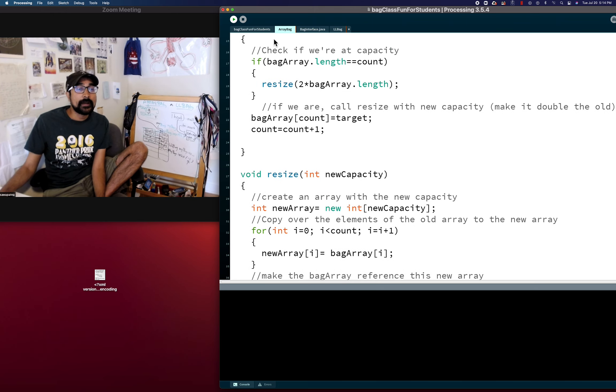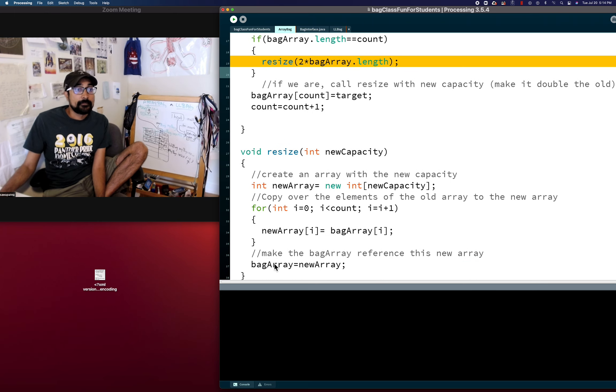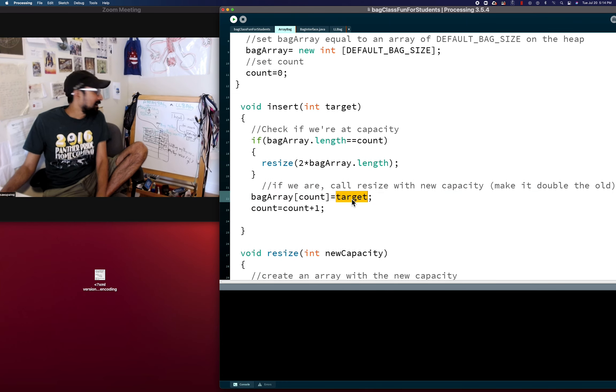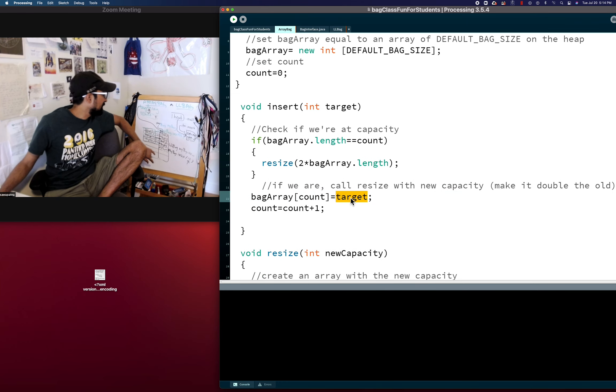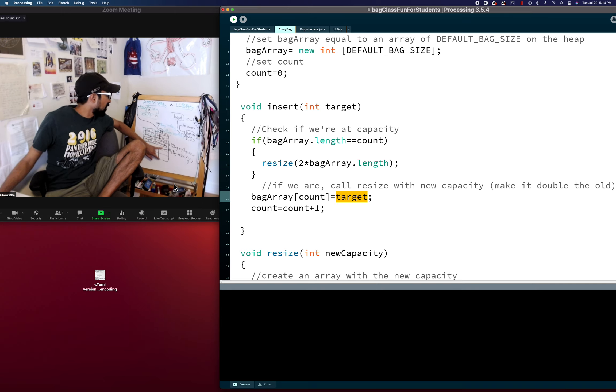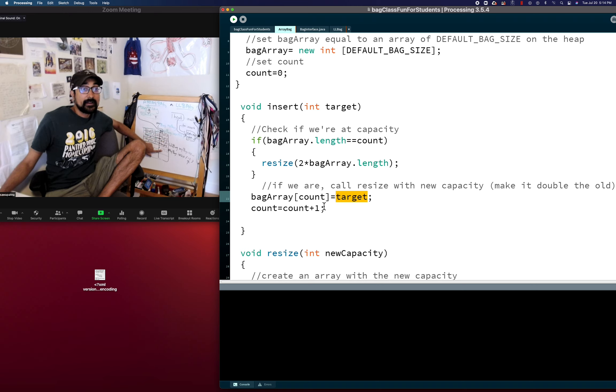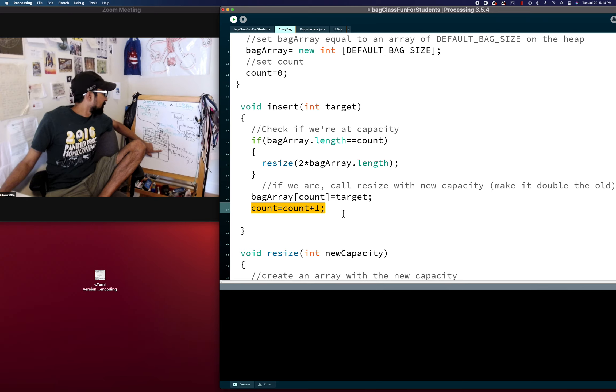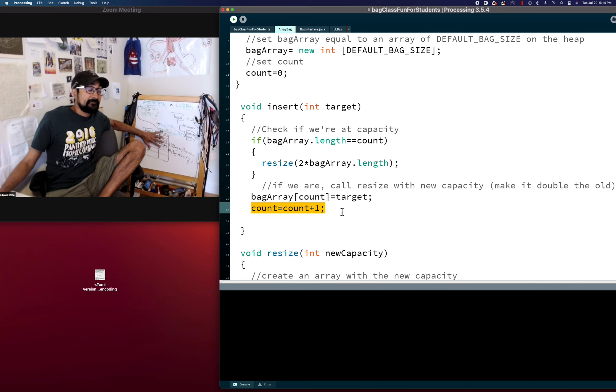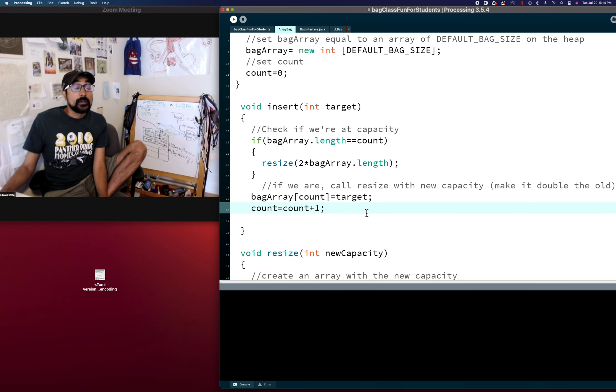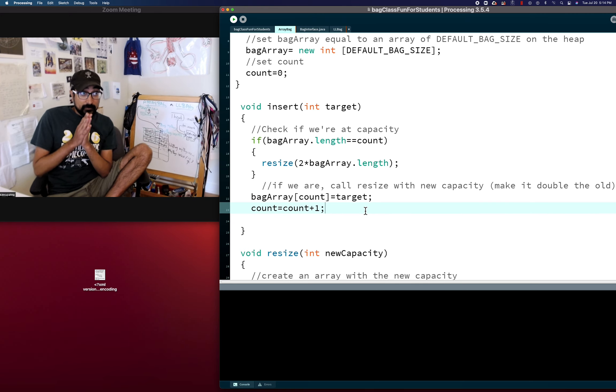And so now we've resized it. What's cool about this is at this point, we have resized our bag array. And so now we can say bag array count target, because 0, 1, 2, 3, 4 is open for business. Because bag's now pointing to this new array. And we can say count equals count plus 1, because there's now 5 things in here, and 5 is the next place we're going to insert. Hopefully that makes sense.